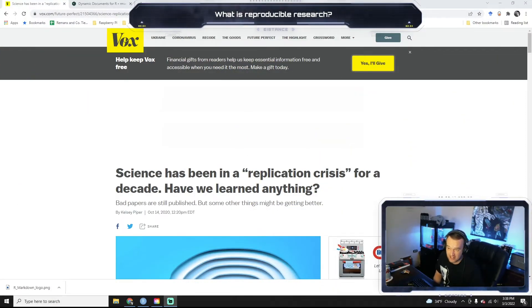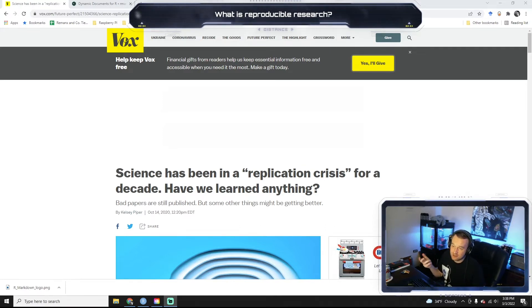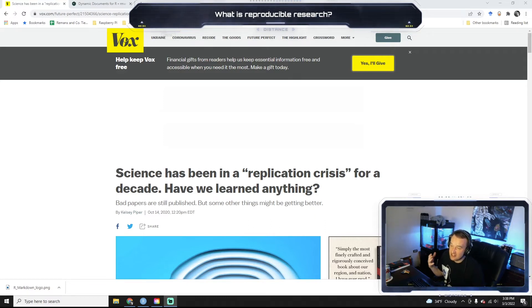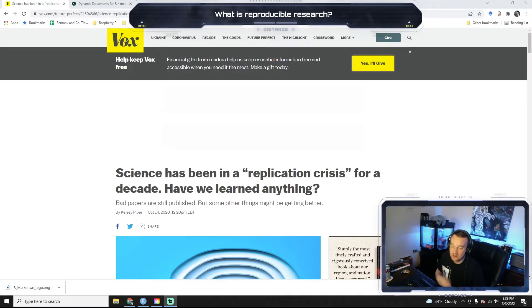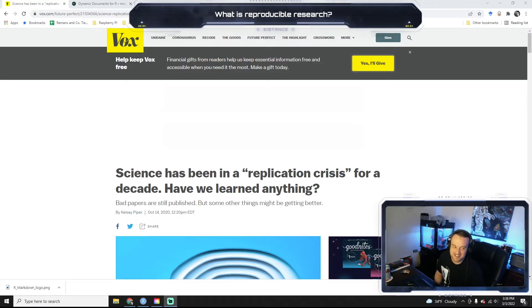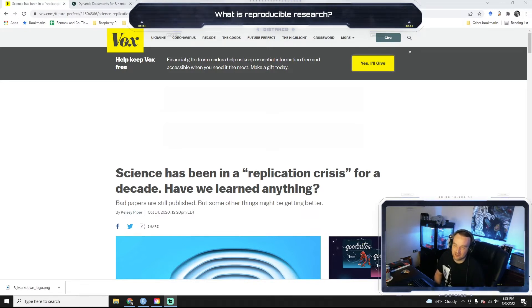There are a lot of articles you can find online. This one is from Vox: 'Science has been in a replication crisis for a decade — have we learned anything? Bad papers are still published.' But there are tools that can help prevent this replication crisis, and some of those tools are things like R Markdown, which we'll talk about. If you're interested in looking a little deeper, I encourage you to Google 'replication crisis in science.'